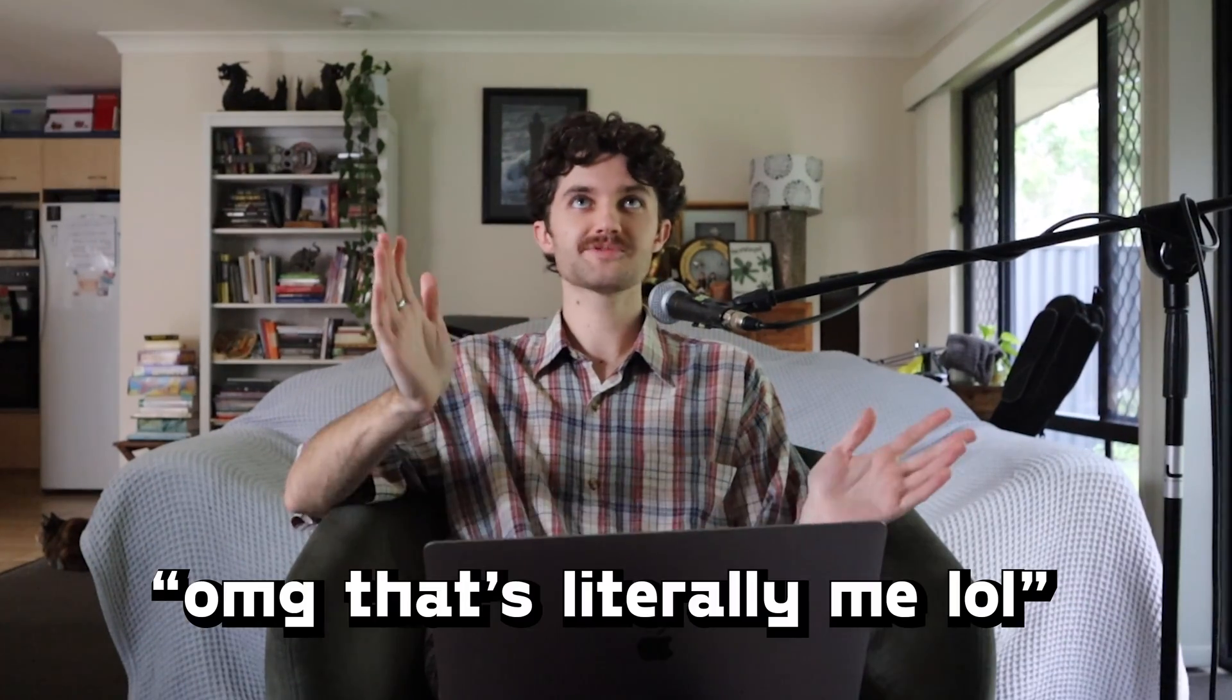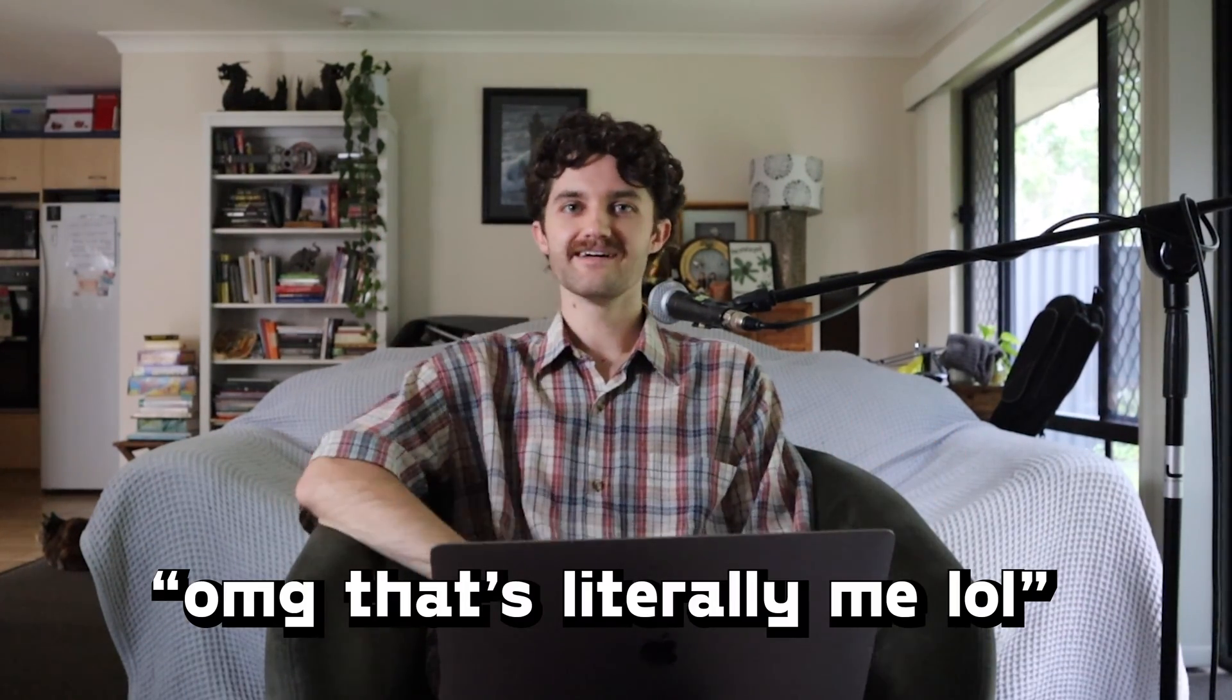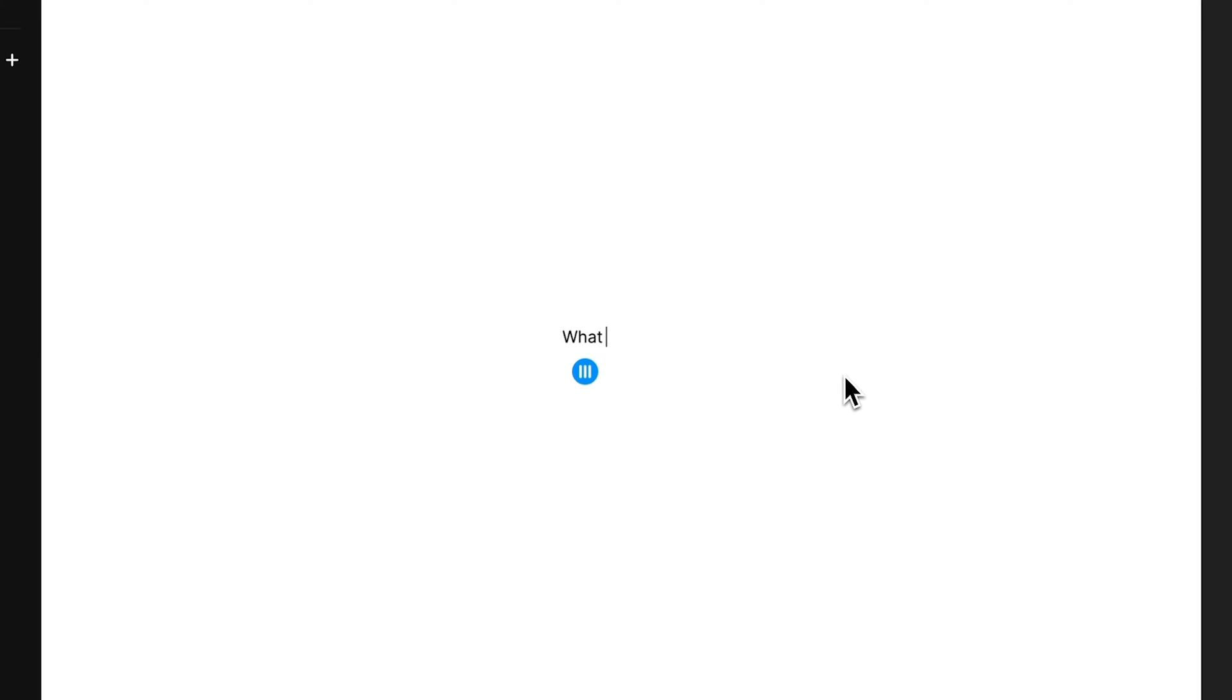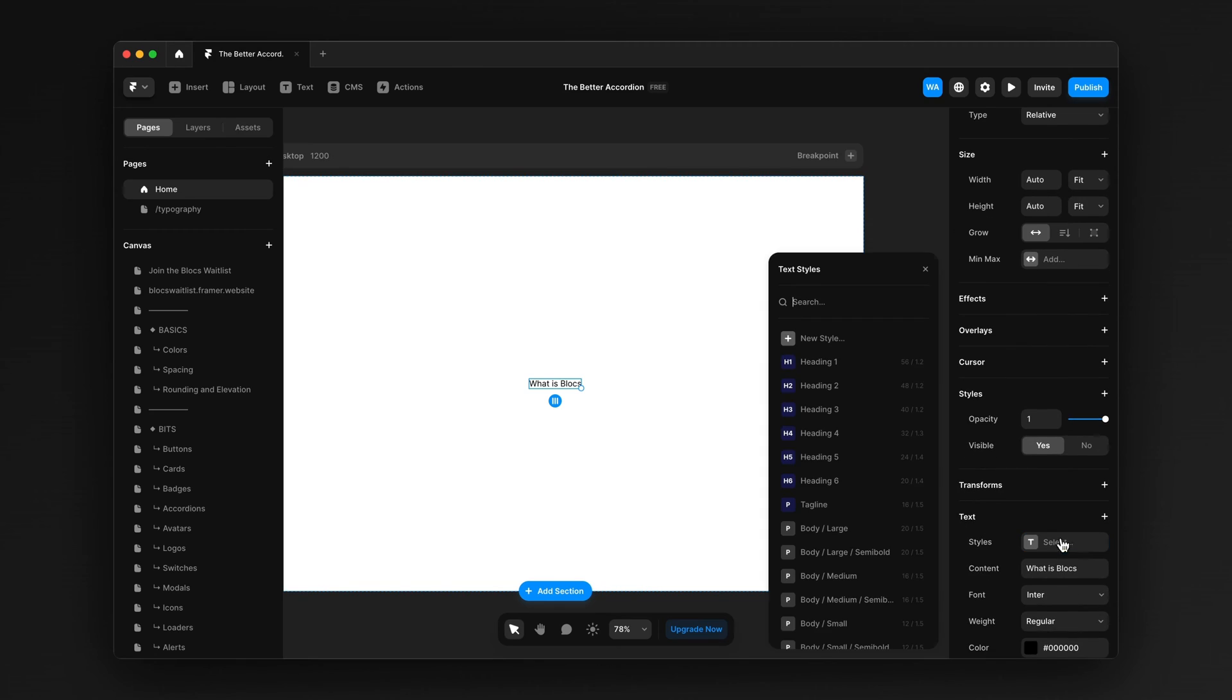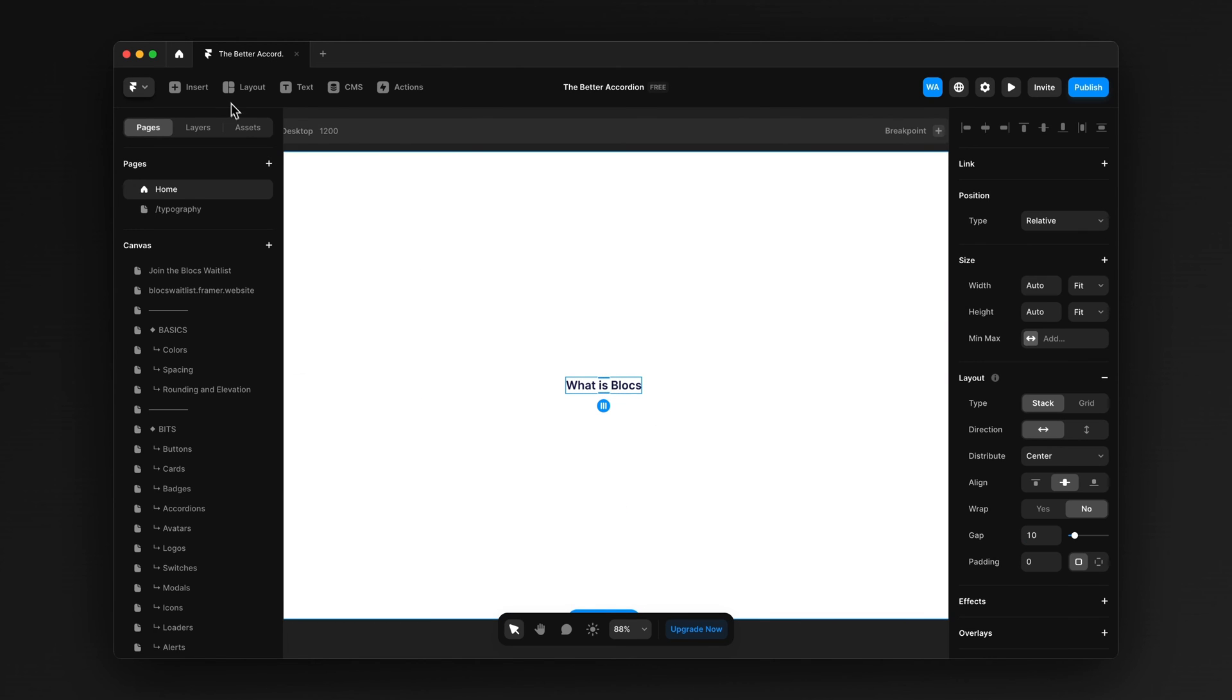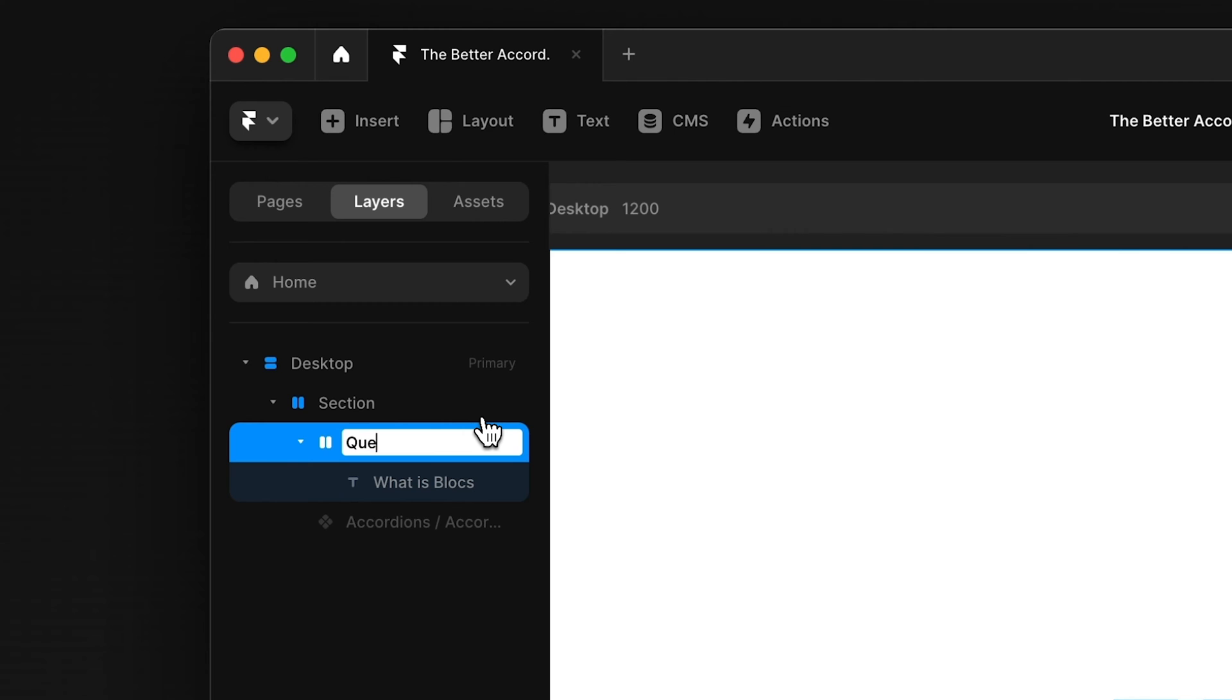So let me show you how you're probably building your accordions now. If this is you, I want you to comment, OMG, that's literally me. Not now, of course, I haven't built it yet. I'll tell you when to do it. To start off, I'm just going to write a heading or a question. For example, what is blocks? If you keep watching, I'll answer that question for you, I promise. I'm going to set a style, put a style on it. I'm going to wrap it in a stack. Name it question.